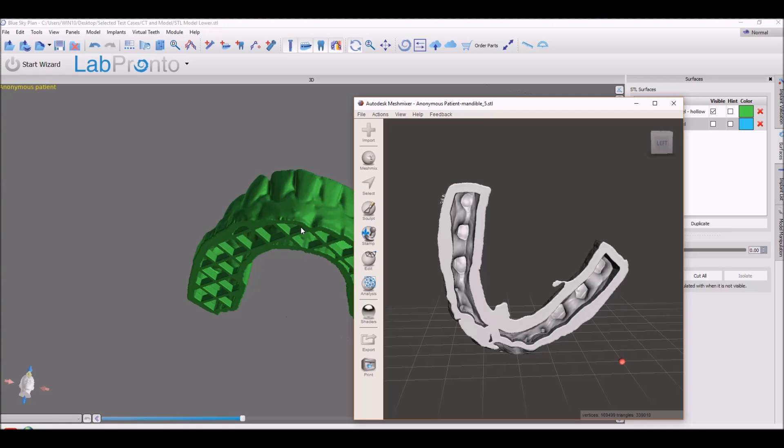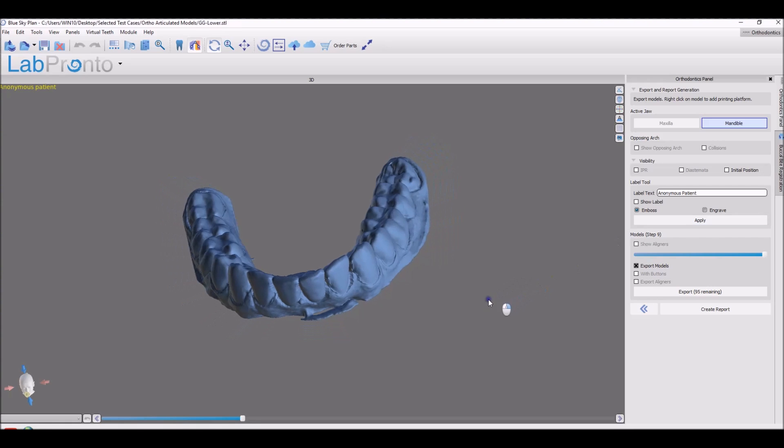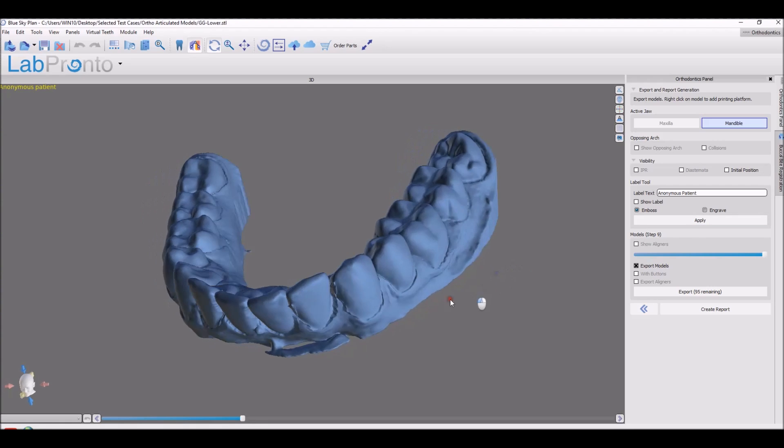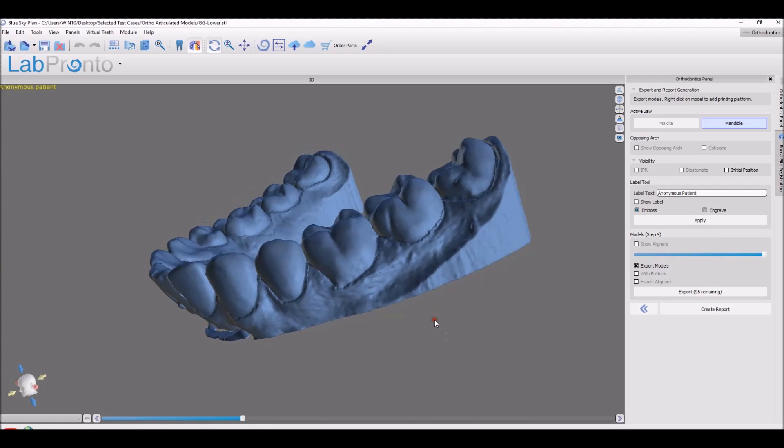Speaking of ortho, you can now notice a new option to engrave text. In addition to the previous option of just embossing text, you can now engrave text into the exported models.